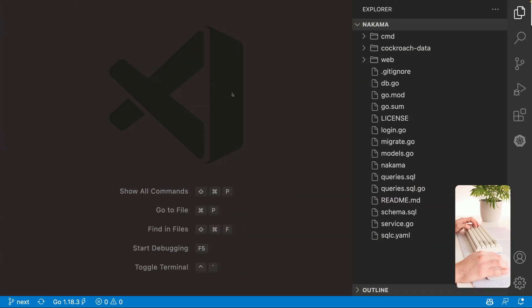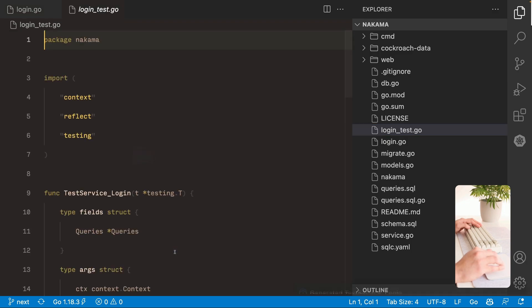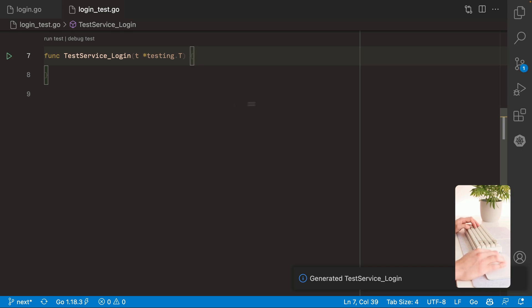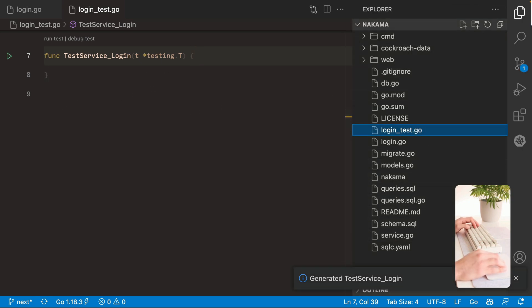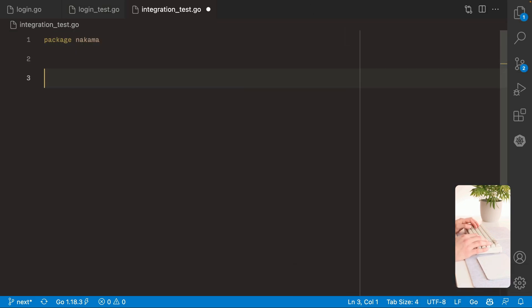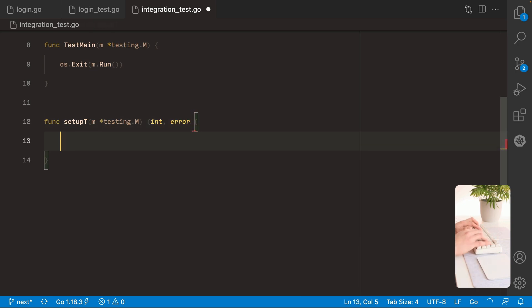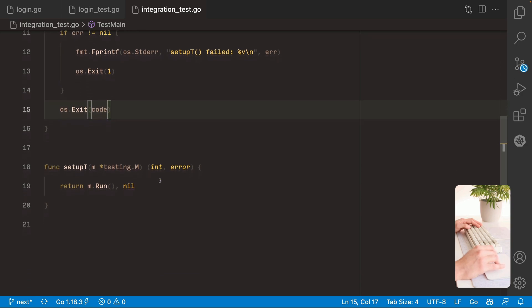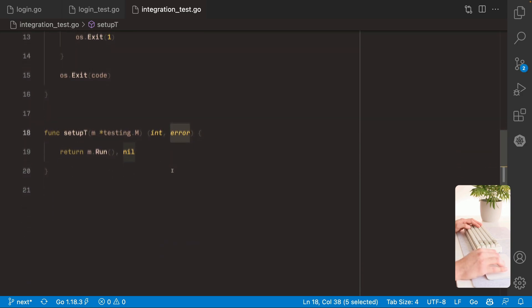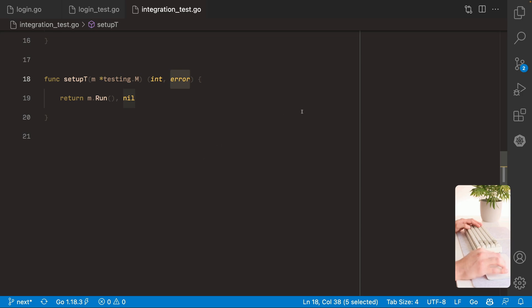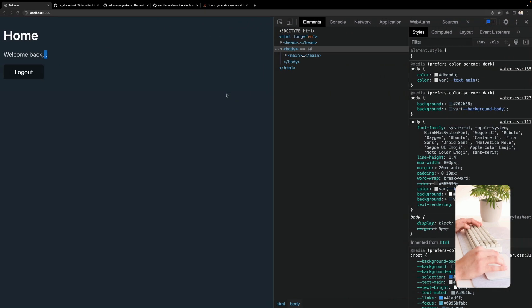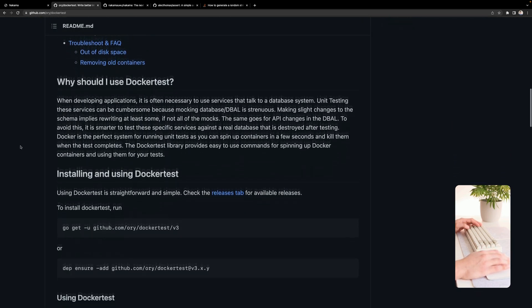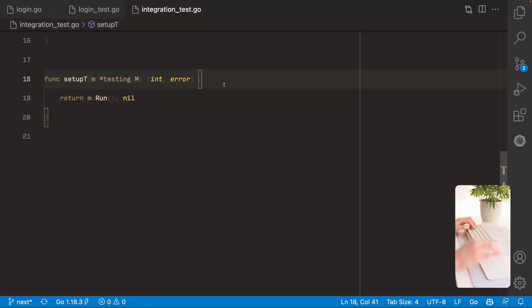So let's come here and on the login service we are gonna create a new function to test. And before writing any tests I'm gonna create an integration test file. And on this file we're gonna create the connection to the database so we can run our test. So this is what you normally do on the test main, you make sure to run all the other tests. But this time we're gonna create a utility function. So this way we can return normal errors on this setup function and also make sure to defer some code. So the first step is create a connection to a database. For that we're gonna use Docker test. Docker test is a library for Go that allows to connect to Docker. So we're gonna import it and create a pool.